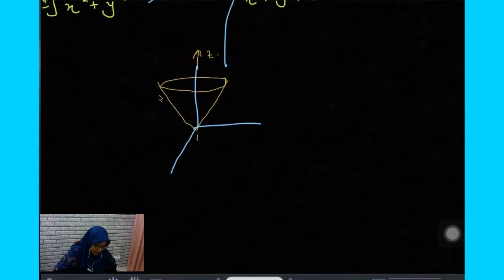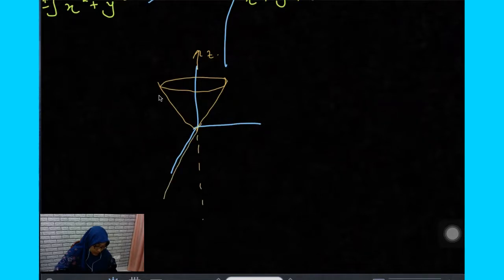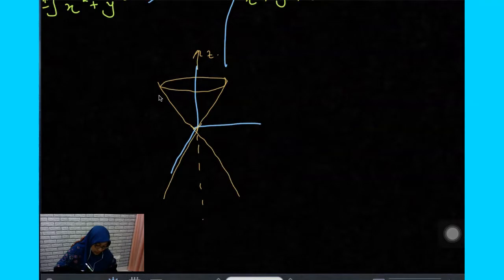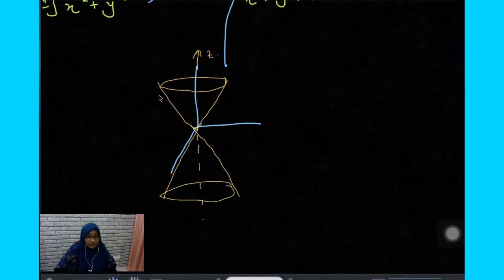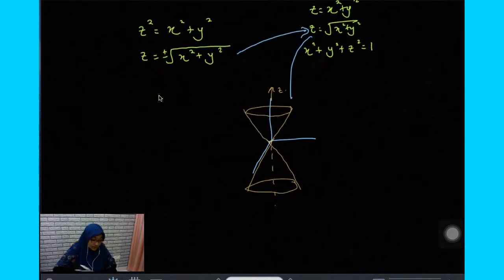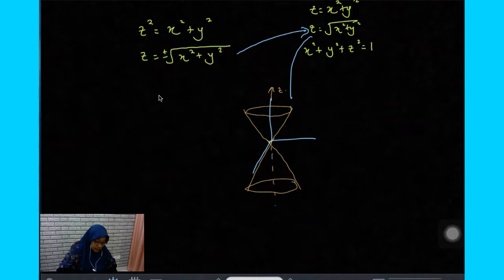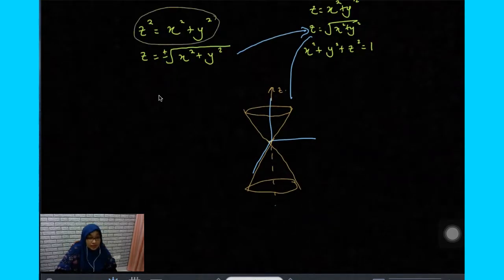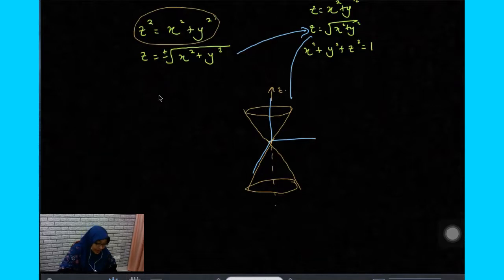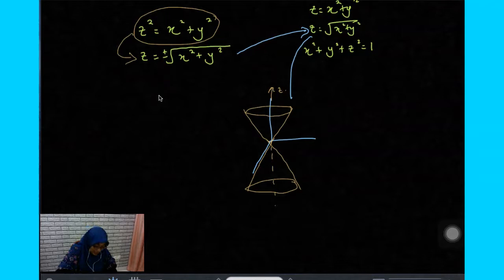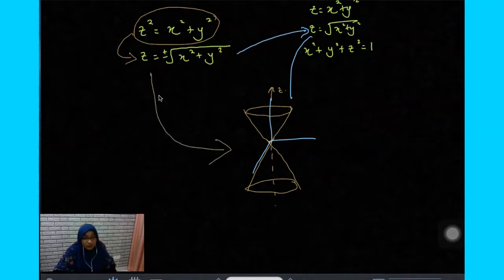Meaning that for this particular expression, where it can be transformed into this form, the graph of that is this cone — the cone going up and down.